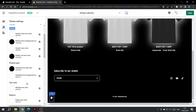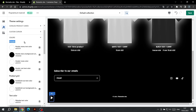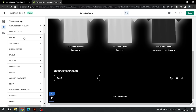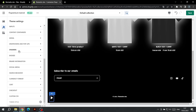Therefore, after changing the colors, review the entire site both on a PC and on a phone so that your customers do not have any difficulties in making a purchase. This is where the main settings end, but you can explore the rest of the settings.